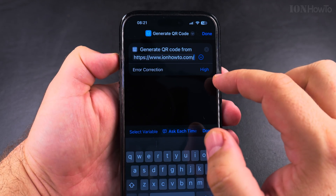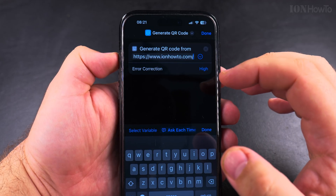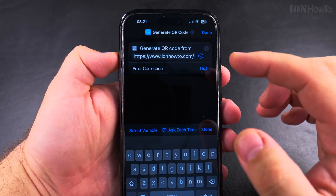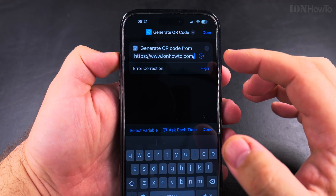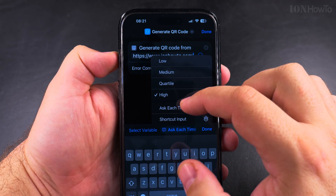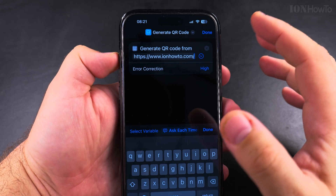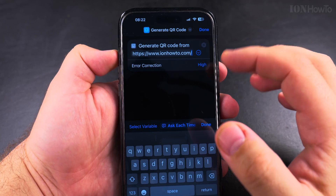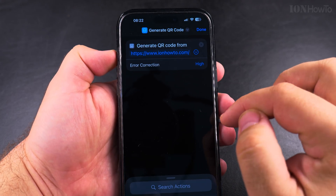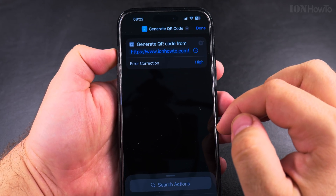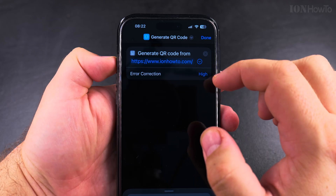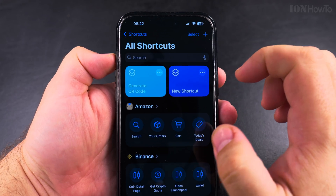I want to make the error correction high. Error correction means that even if the QR code is damaged, it will still work. The higher the error correction, the more likely the QR code will work even if it's damaged. So that's the action: Generate QR Code with the address pasted — press done.